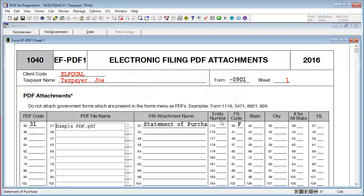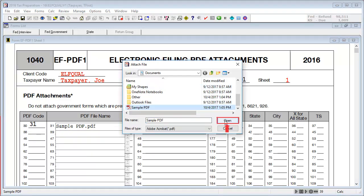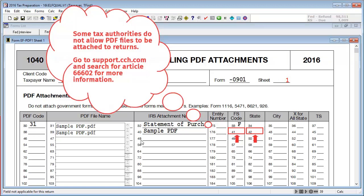To attach a PDF that does not have a corresponding PDF code, enter the IRS Attachment Name. Use the Lookup feature in the PDF File Name to attach the file. Then enter the FS Code and state boxes to code where the PDF should be filed to. Not all tax authorities allow PDF files to be attached to returns. See Knowledge Base Article 66602 for more information.